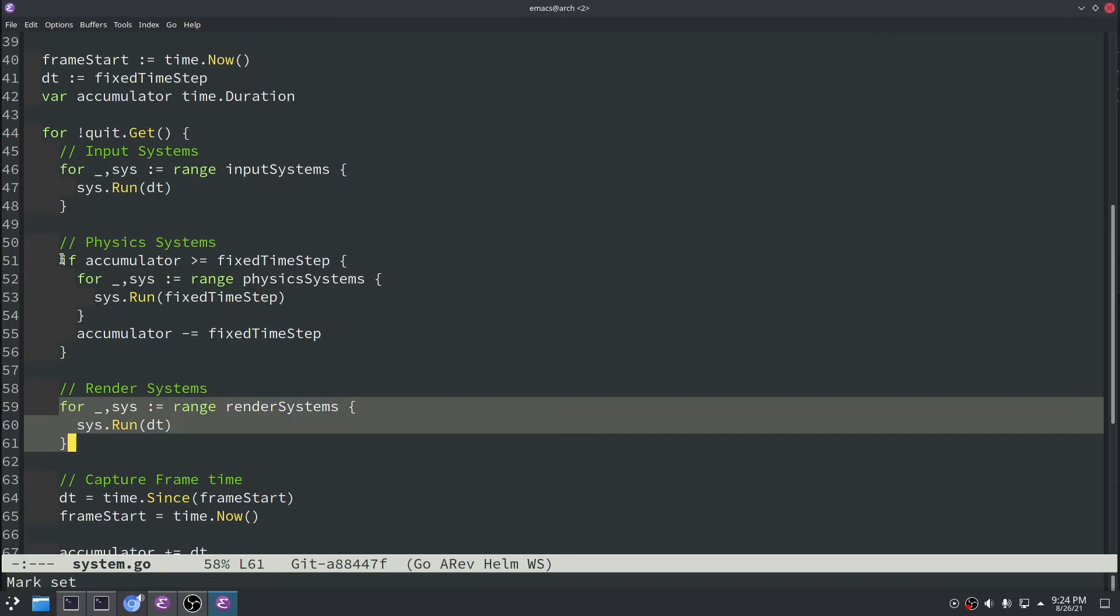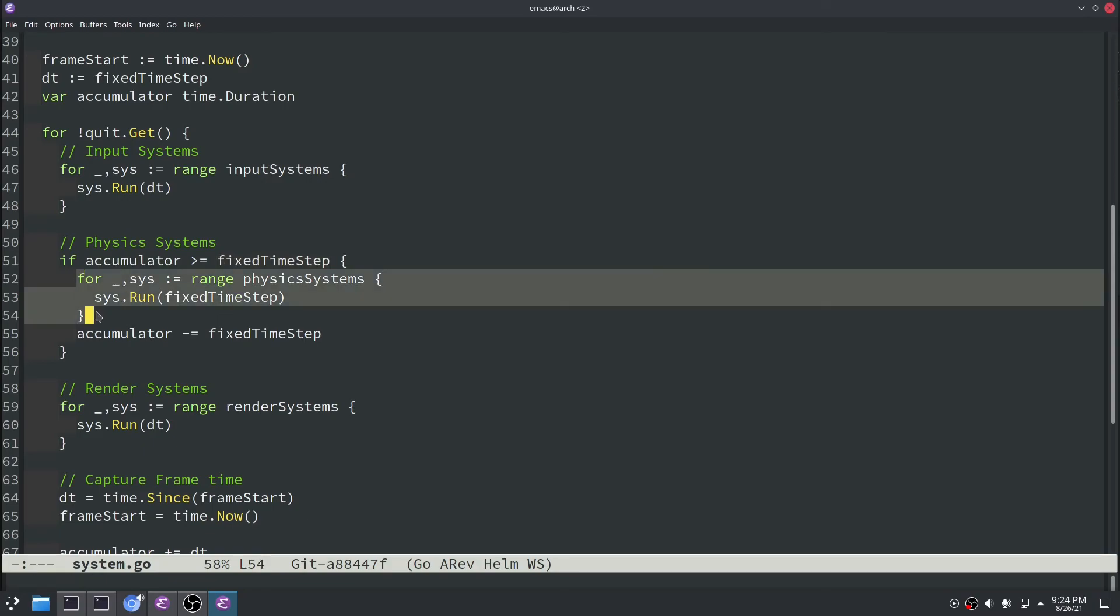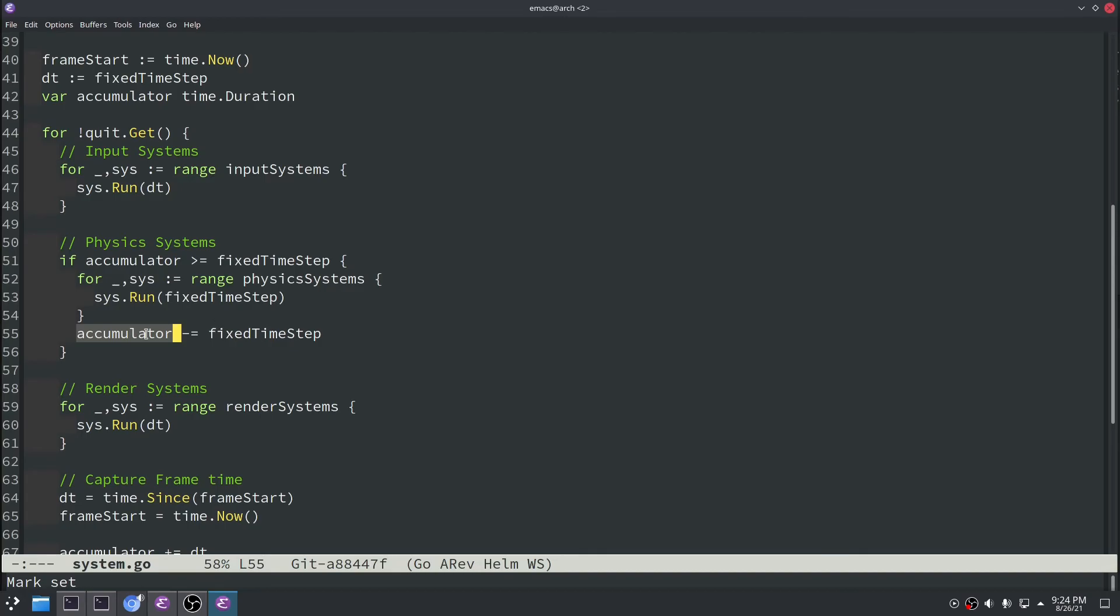So the special thing that you can see here that we do for the physics systems is we basically track this accumulator variable now. And we check to make sure it's larger than the fixed time step. And if it is larger than the fixed time step, then we'll execute all of our physics systems and we'll subtract out of that accumulator variable.